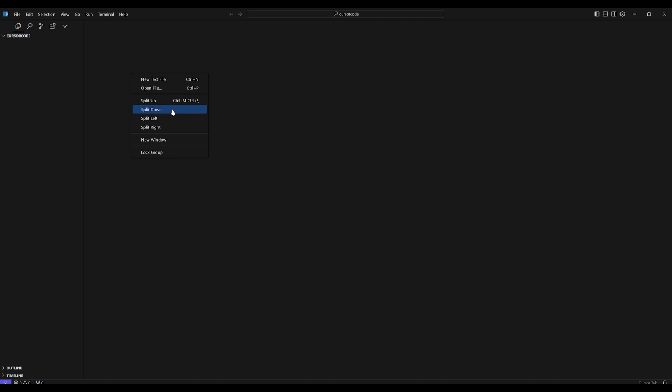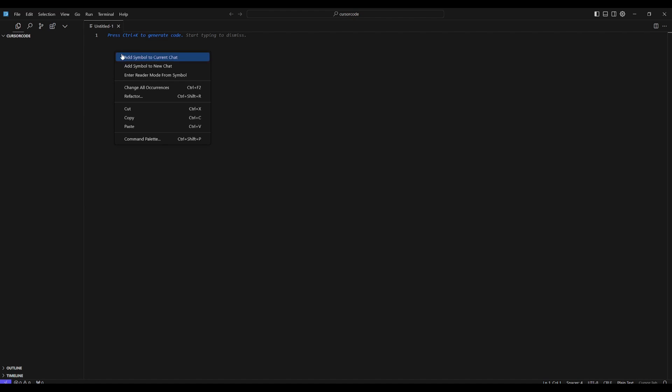So now what we can do is have our new text file with a description of what we want to create over here, and that's by just simply clicking on a new text file. Now what we can do is configure what sort of generation you want or what sort of instructions we want to give for this web app that we want to create with Cursor's new Composer feature.